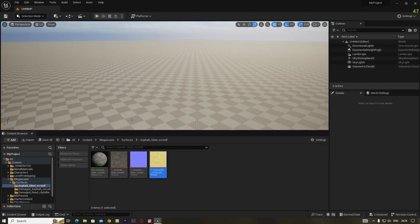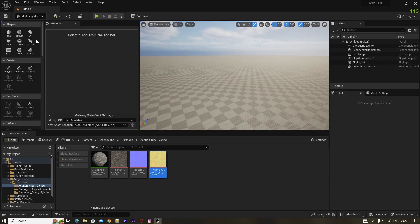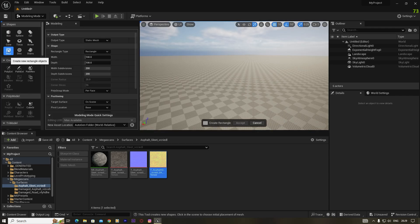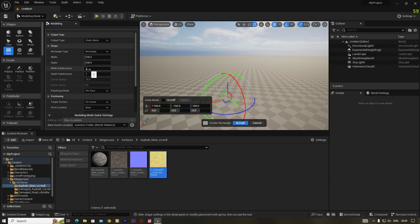You also have to restart your engine after enabling the plugin. Then go to the select mode button, go to Modeling, and create a rectangle model. You have to increase the width subdivision and the depth subdivision — set them to 200. The default value is 1, so setting it to 200 or higher looks nice.